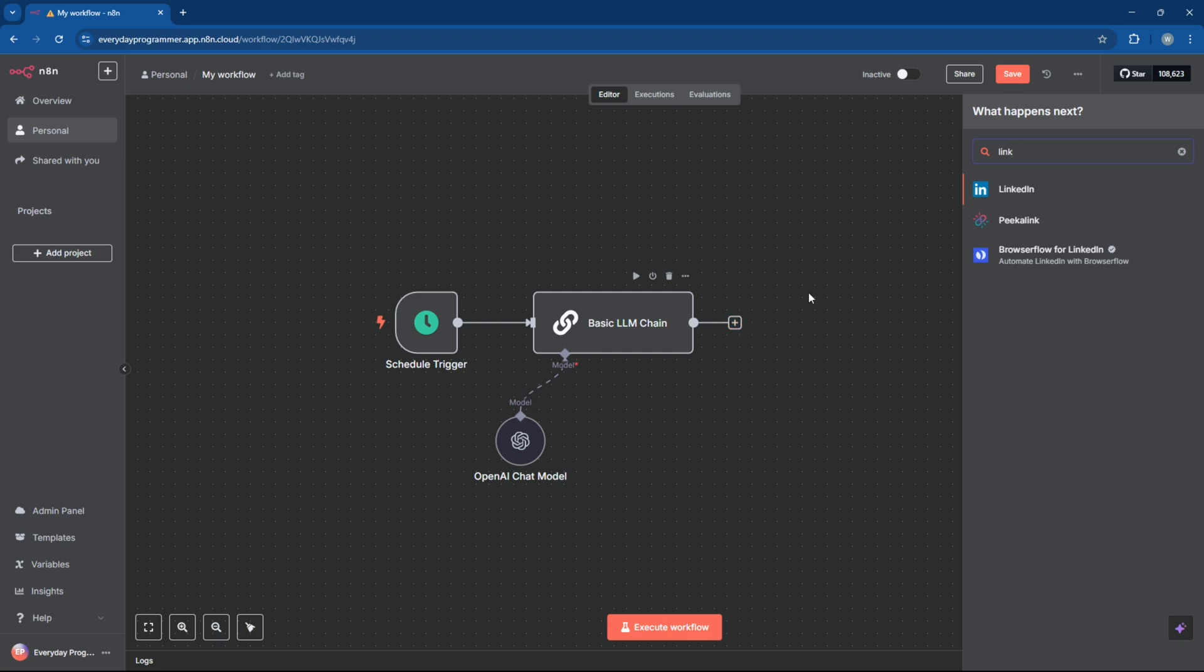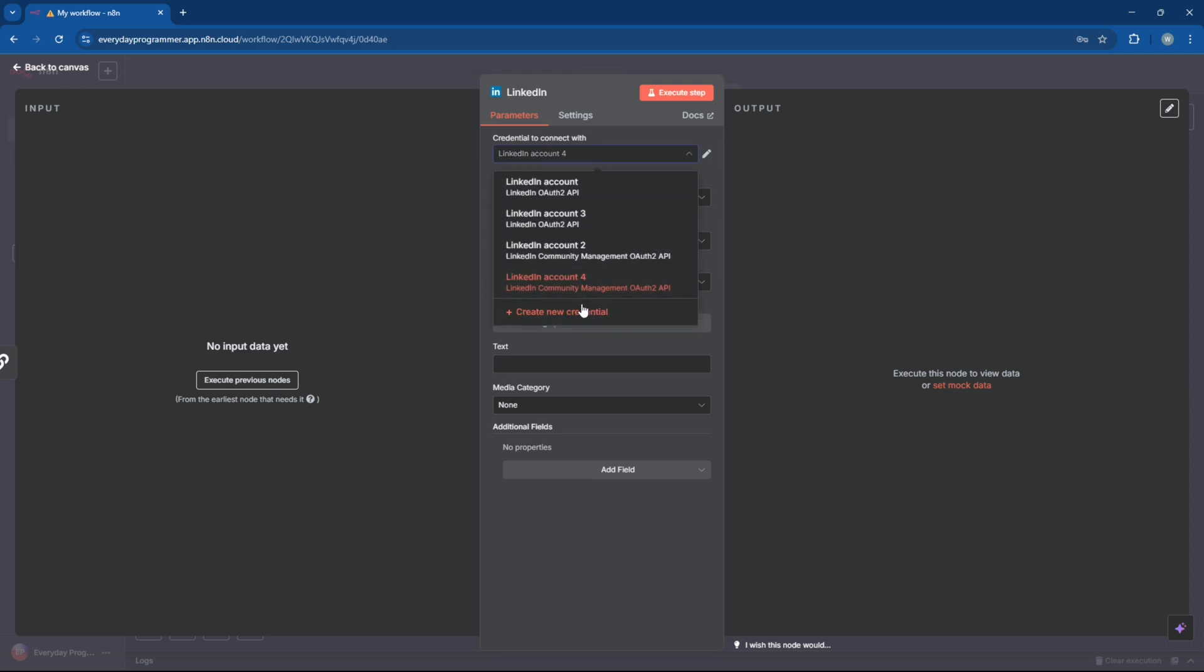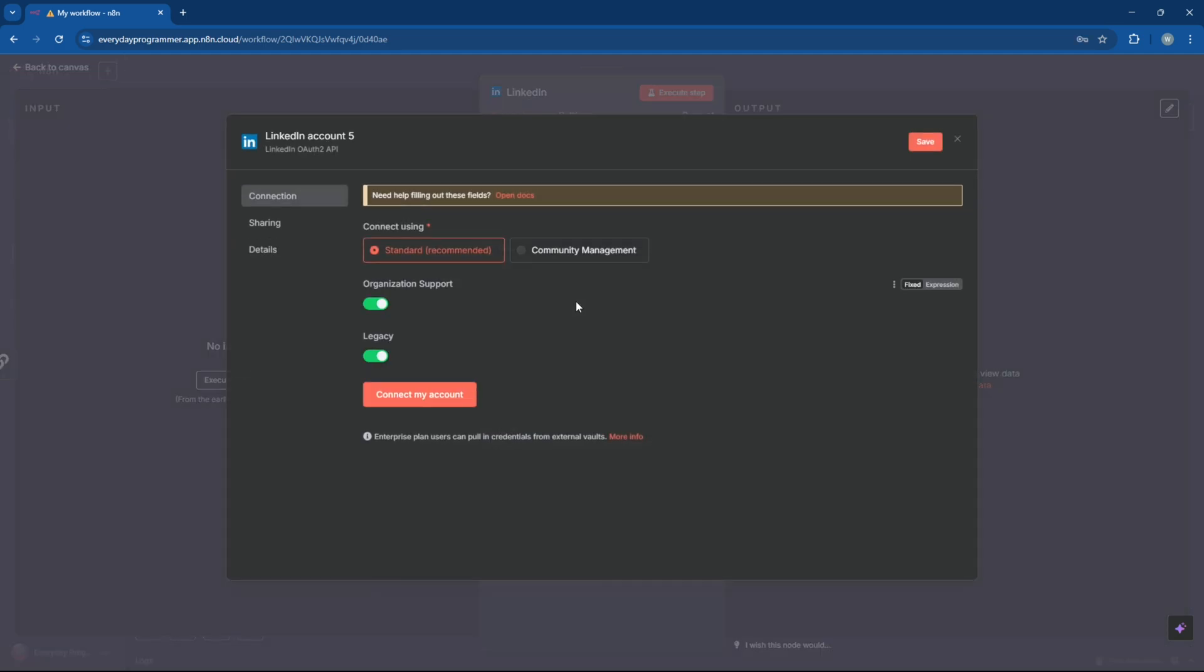Now add the LinkedIn node to the output of the LLM chain. By the way, if you want to learn how to host your own LLM model locally I've got a tutorial on it. Check out the link in the description and the pinned comment.